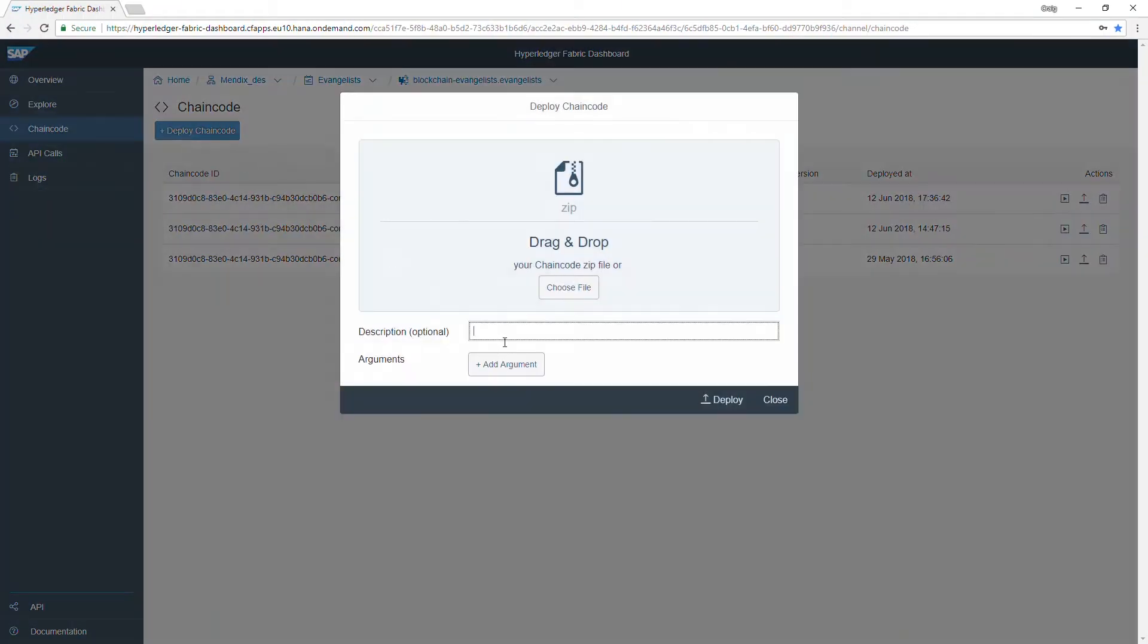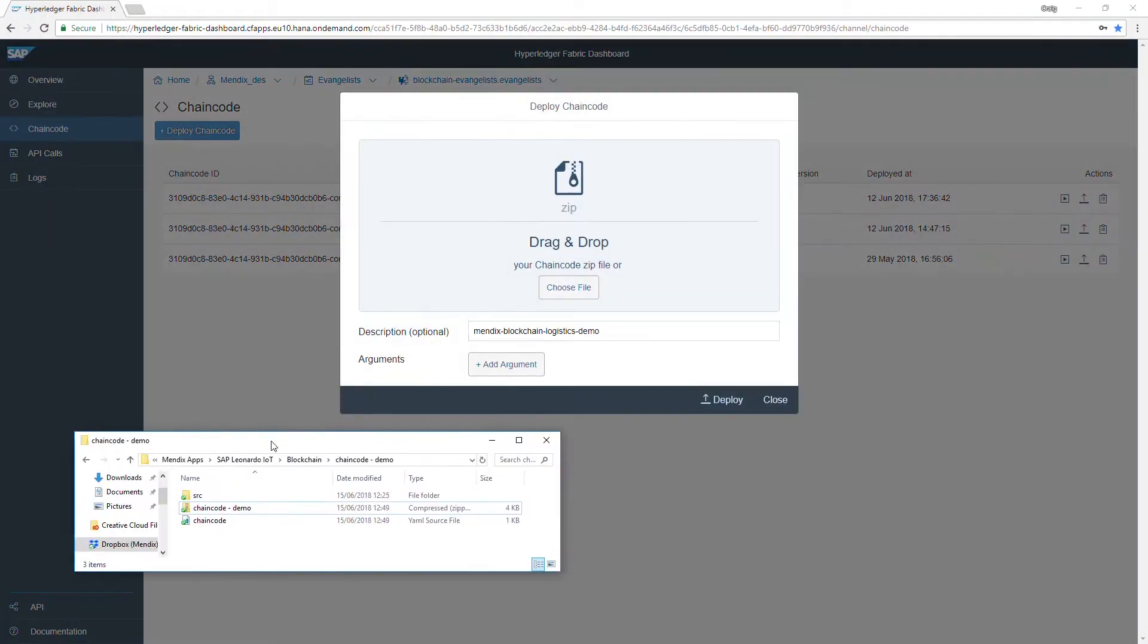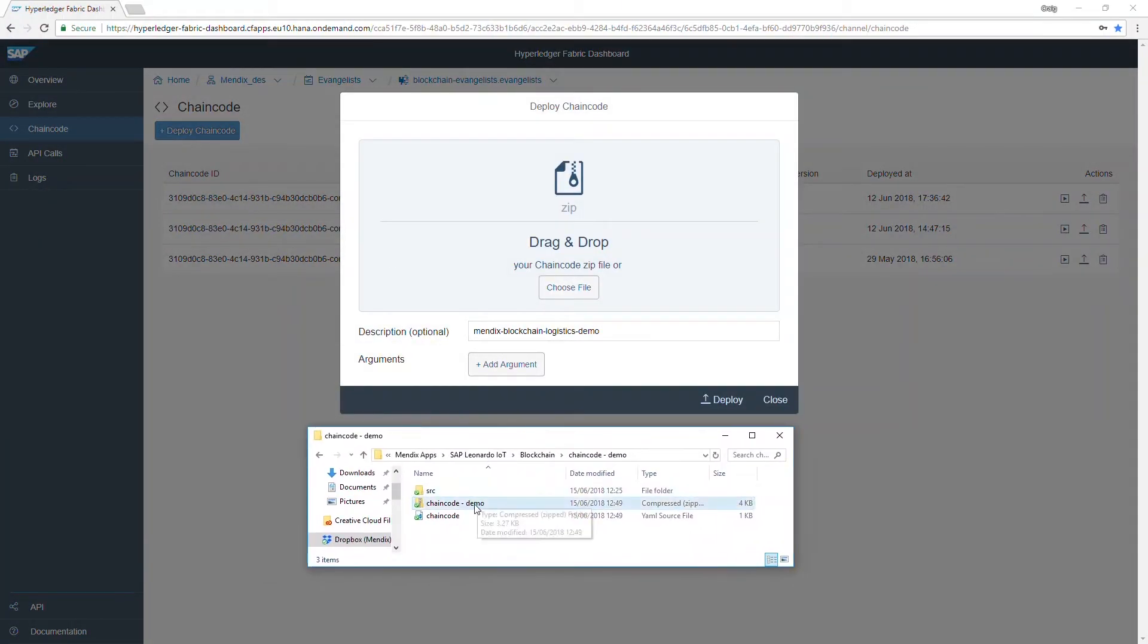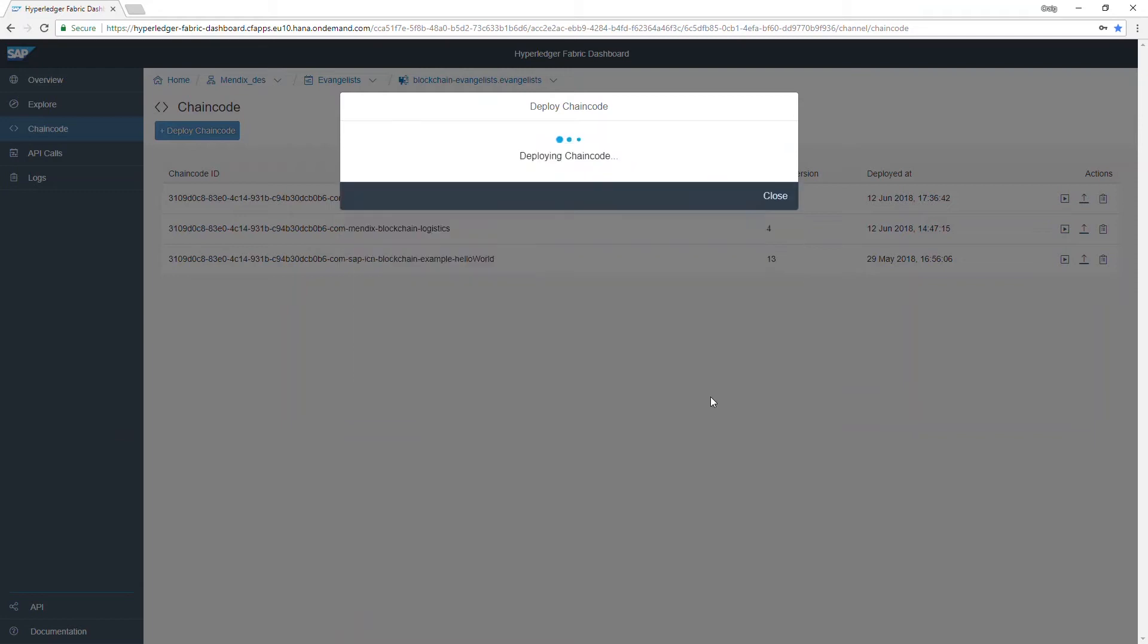To extend our app we'll set up a chain code within SAP Leonardo blockchain. Once we have our chain code set up we can integrate with the Mendix logistics app.